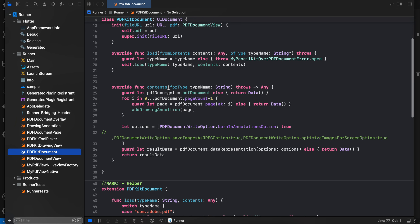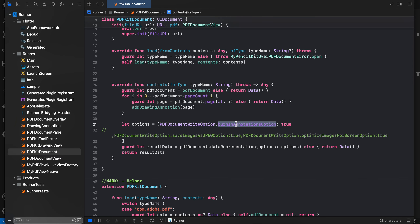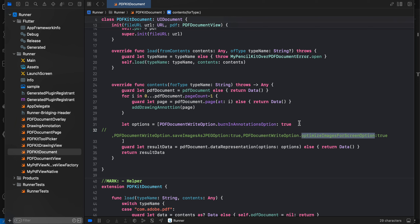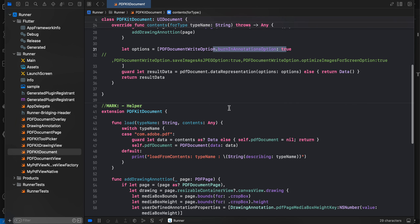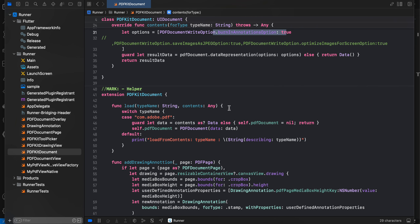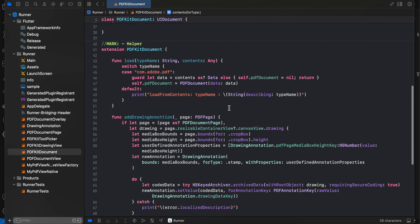One thing I want to tell you: for saving the file we have to use the burn-in annotations option set to true. If you have images as well, it's better to also use the save image as JPEG option and the optimize image for screen option along with this, so that your PDF is much smaller in size.